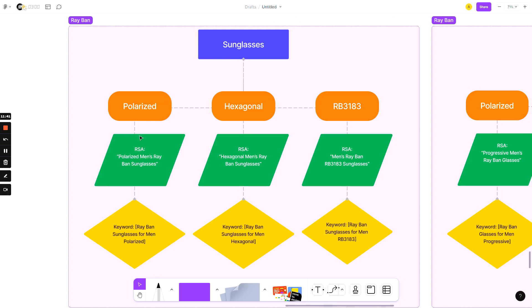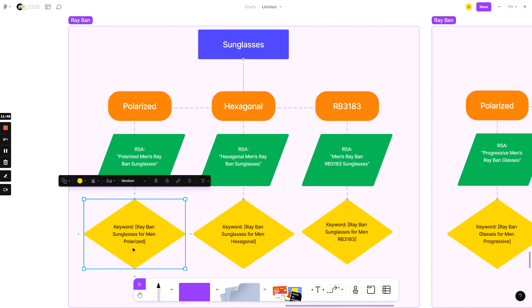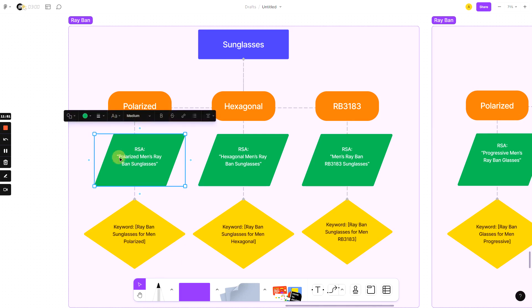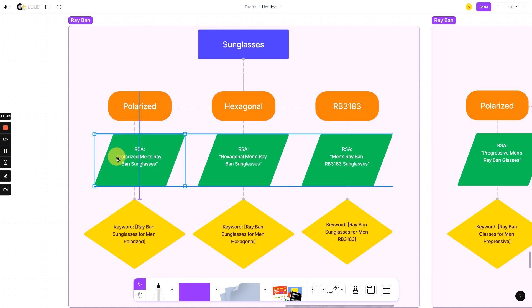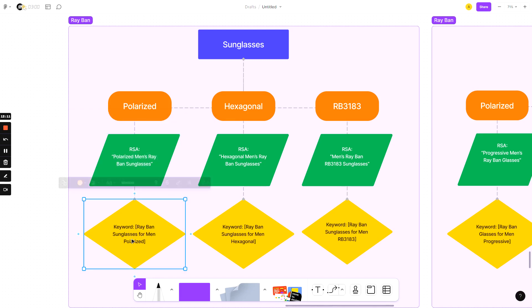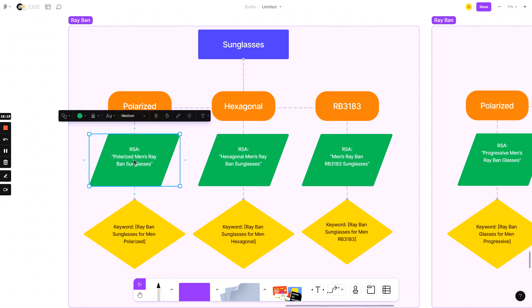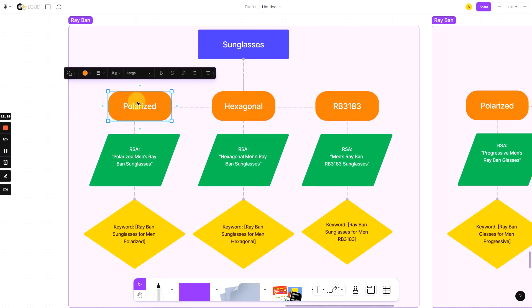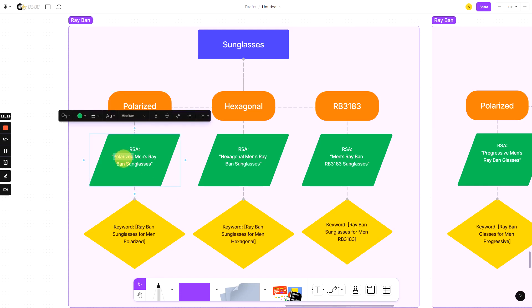So we've got polarized sunglasses. The keyword is Ray-Ban sunglasses for men polarized. This is an actual search term that people search for. The responsive search ad is going to have many different headlines in here. It's going to have 10 to 15 different headlines that you want it to be focused, the content of all of those headlines, to be focused on polarized men's Ray-Ban sunglasses. So essentially, the keywords polarized, the responsive search ads are talking about polarized, the ad groups talking about polarized. It's fully logical. If you're someone searching for polarized sunglasses, are you going to click from the ad that says polarized sunglasses? Or are you going to click the ad that says men's Ray-Ban sunglasses? For me, I'm going to click polarized every time. And that's the power of the strategy.